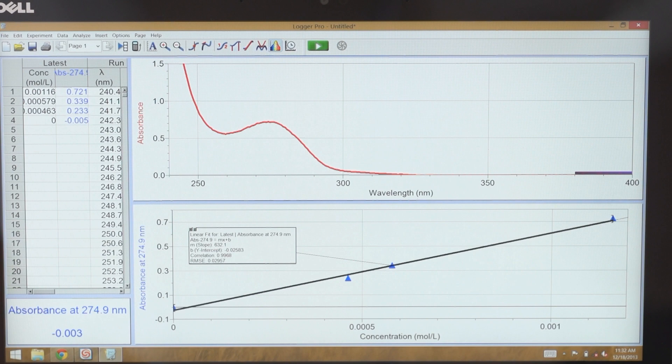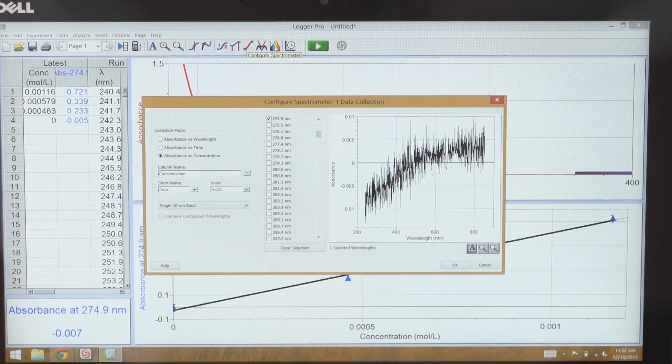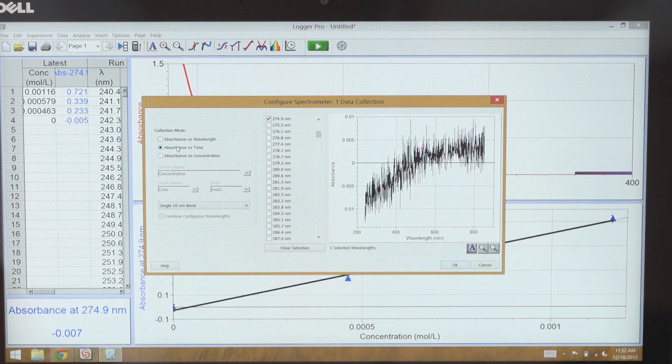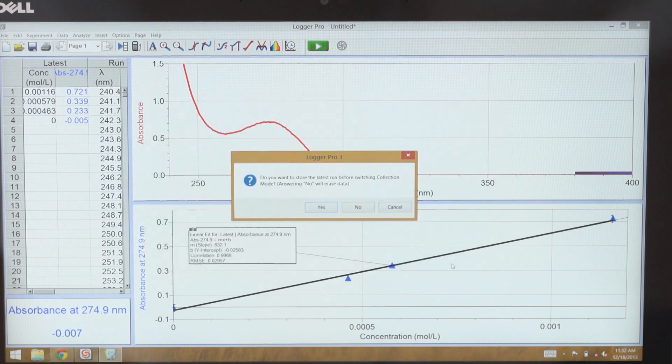If I want to do a kinetics experiment with this sample, I can go back to the configure spectrometer dialog box and select absorbance versus time. I can keep the same wavelength or select a new one. Select OK.